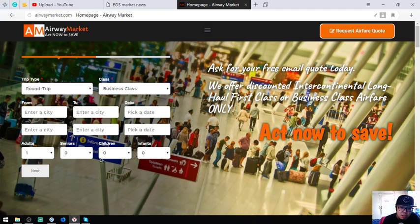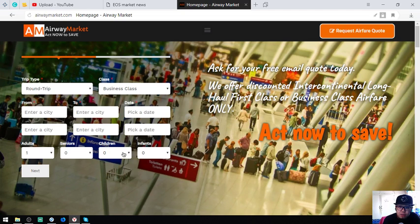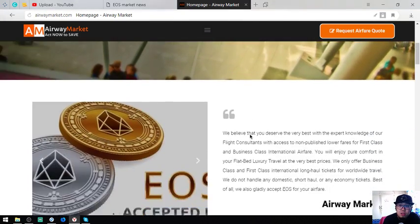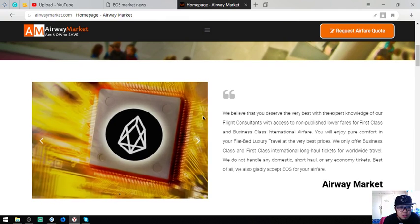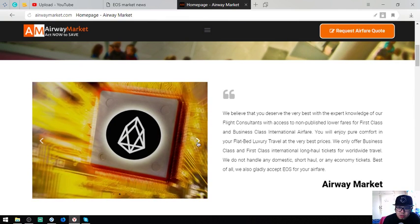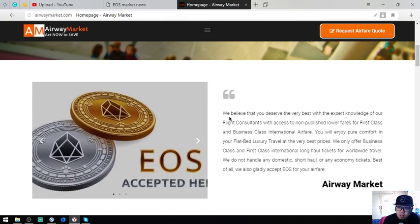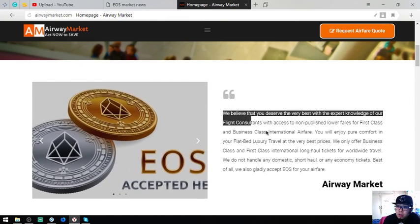An adult, a senior, child, or infant. So act now to save. Here's the statement that they accept EOS as payments, as you can see.